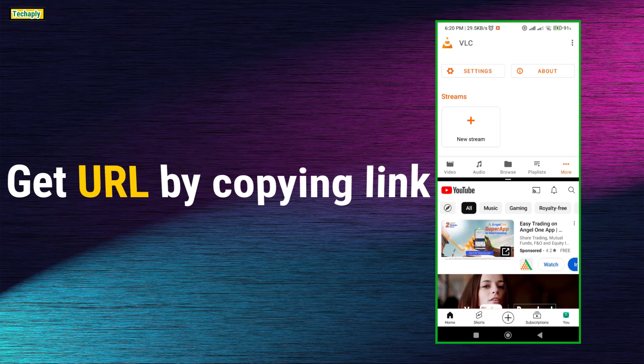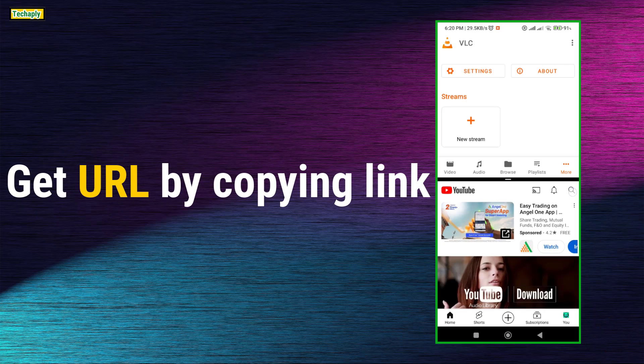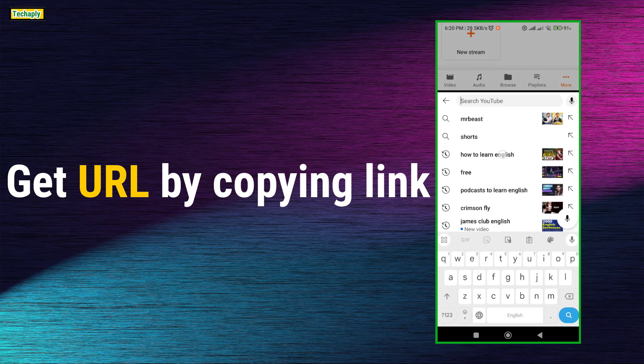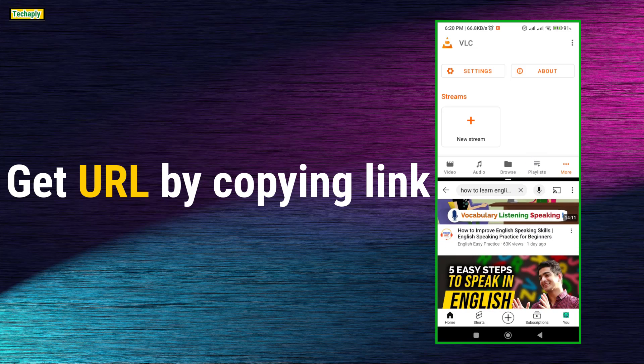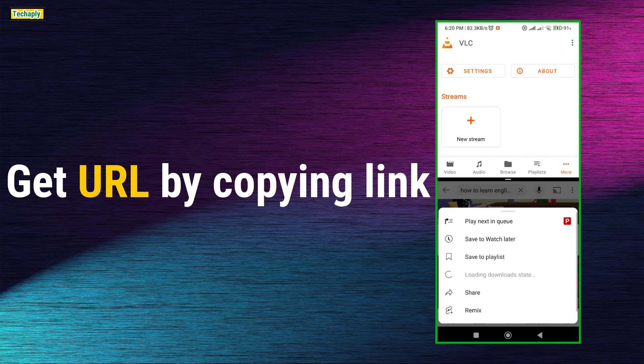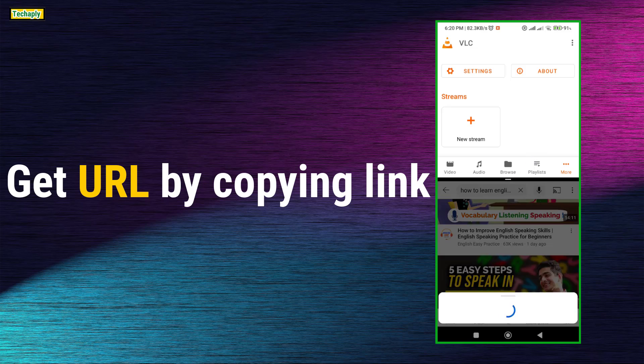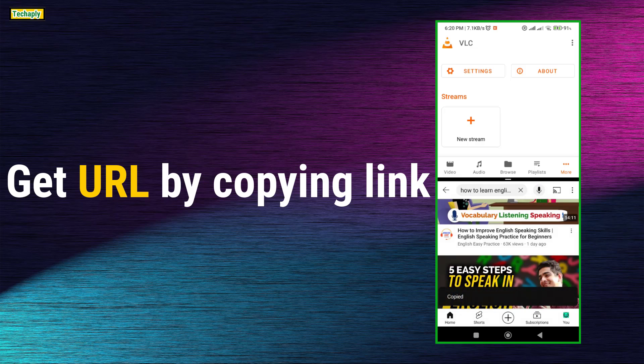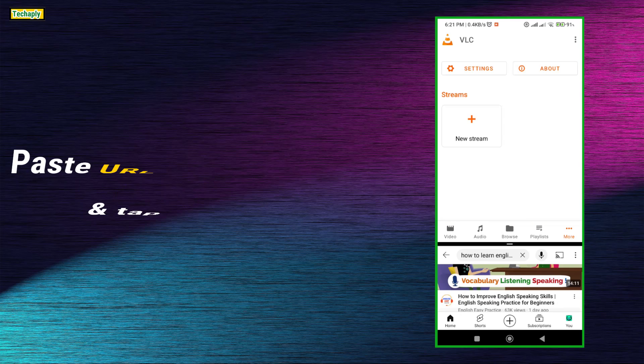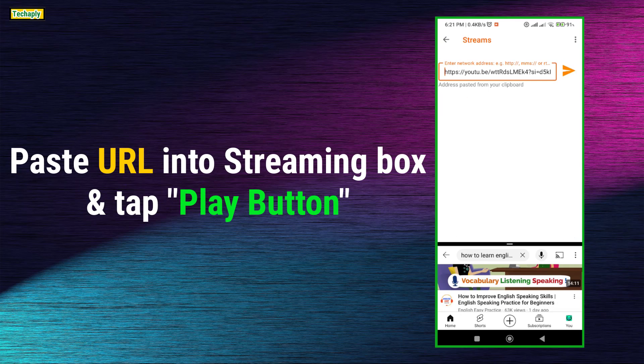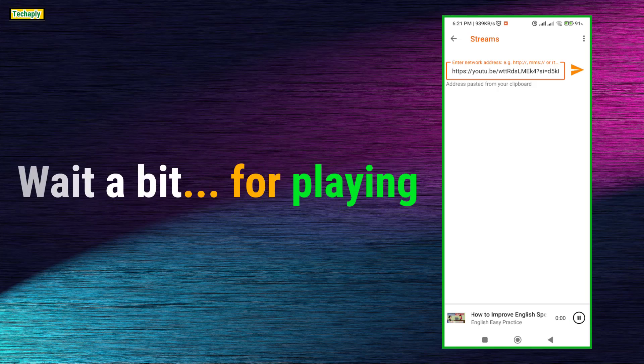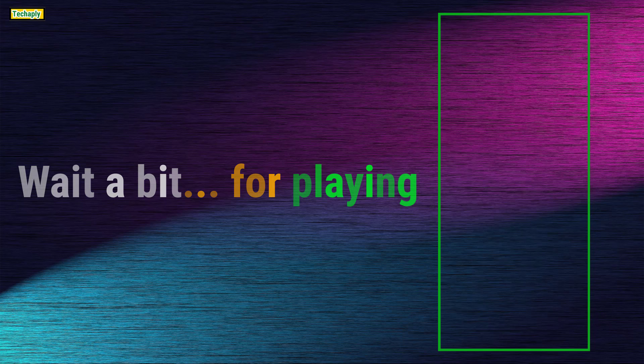Here, grab the YouTube video link or URL by going to the YouTube video that you want to open. Tap the side three dots button and tap Share. Now tap on Copy Link. Go back to the VLC Player app and paste it into the streaming URL and hit Play. Now wait a bit for the video to get streamed.